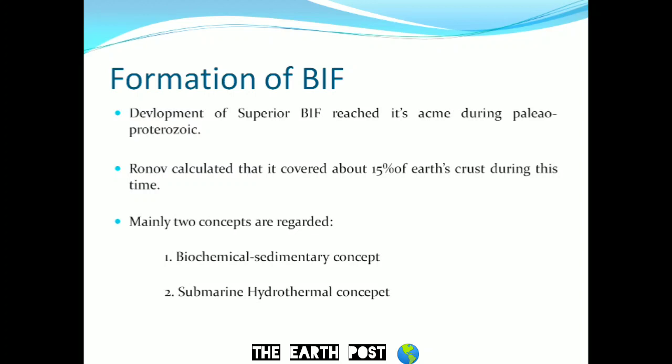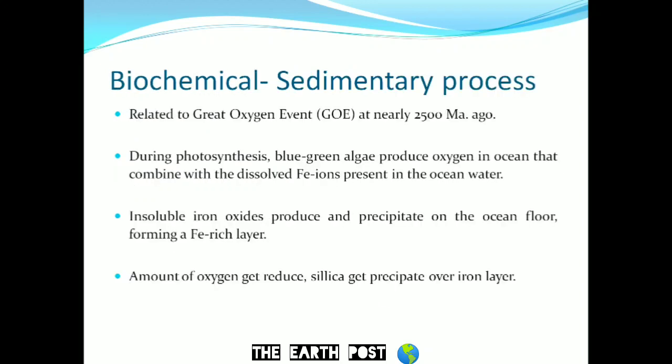There are mainly two concepts behind the formation of BIF: the biochemical sedimentary concept and the submarine hydrothermal concept. The biochemical sedimentary process is very much related to the Great Oxidation Event (GOE) at nearly 2,500 million years ago. During this time, cyanobacteria appeared in the ocean. During photosynthesis, blue-green algae produced oxygen that combined with dissolved ferrous ions present in the ocean, producing insoluble iron oxide that precipitated on the ocean floor, forming an iron-rich layer.